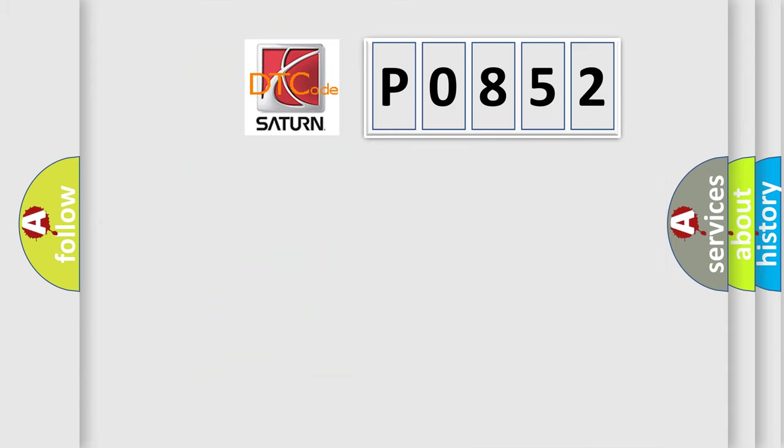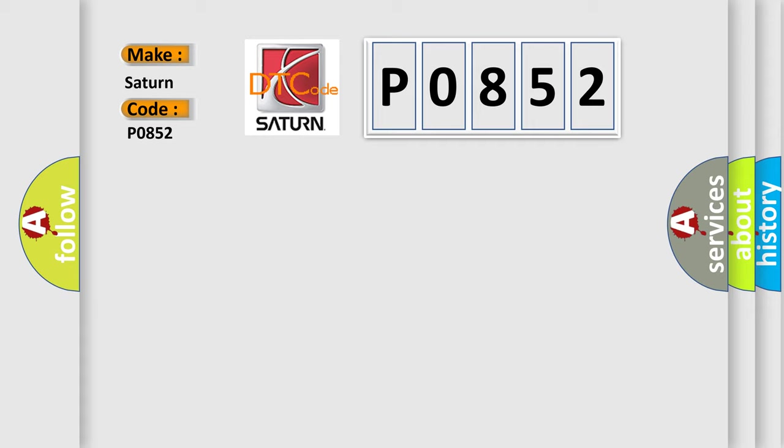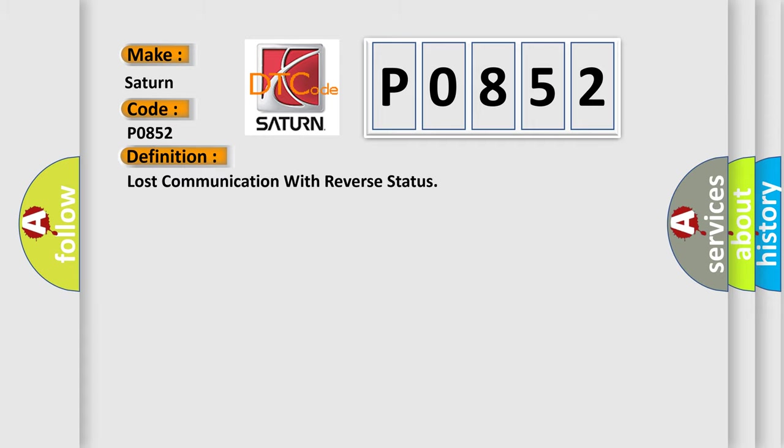So, what does the diagnostic trouble code P0852 interpret specifically for Saturn car manufacturers? The basic definition is: Lost communication with reverse status. And now this is a short description of this DTC code.